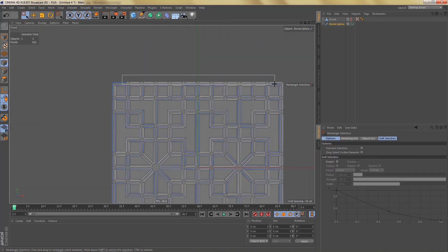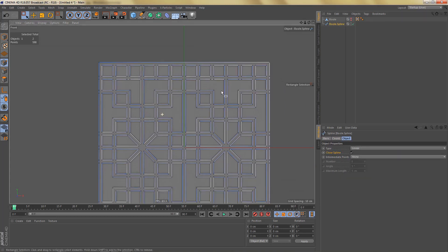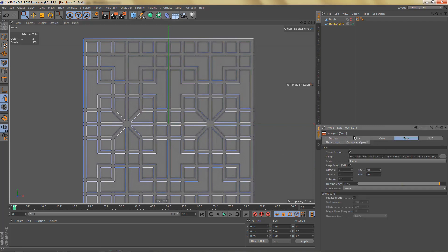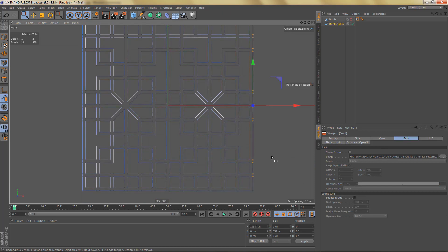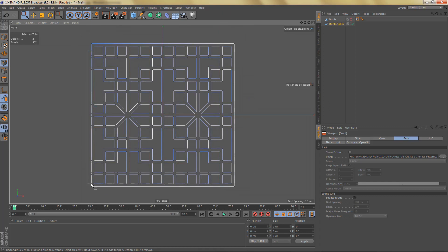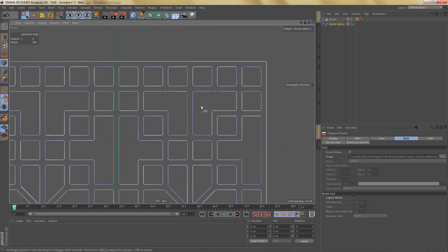If you go to point mode you can see that for this spline we have a lot of points we don't really need, so I'm going to clean that up by deleting everything I don't want. If I delete these points you can see we get a gap here — that's because our spline is not closed, so let's close that. I'll switch off the reference image and delete all of these extra points.